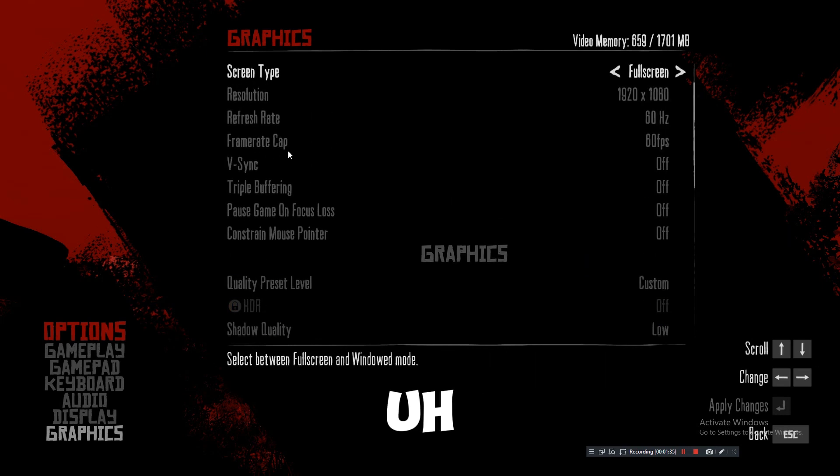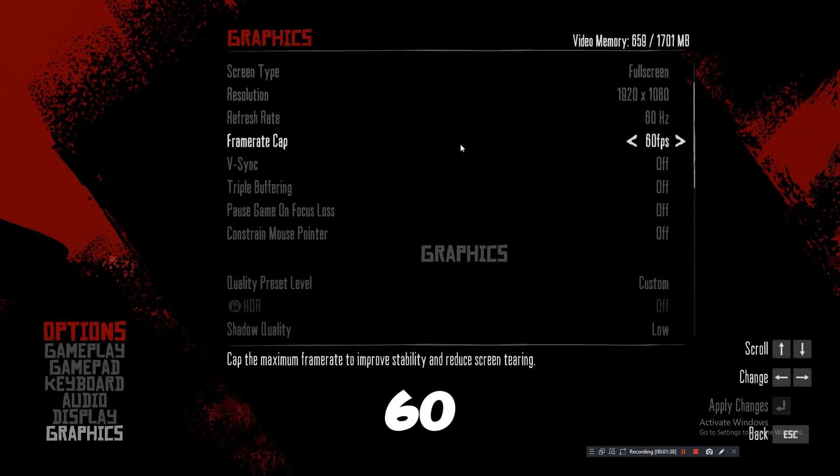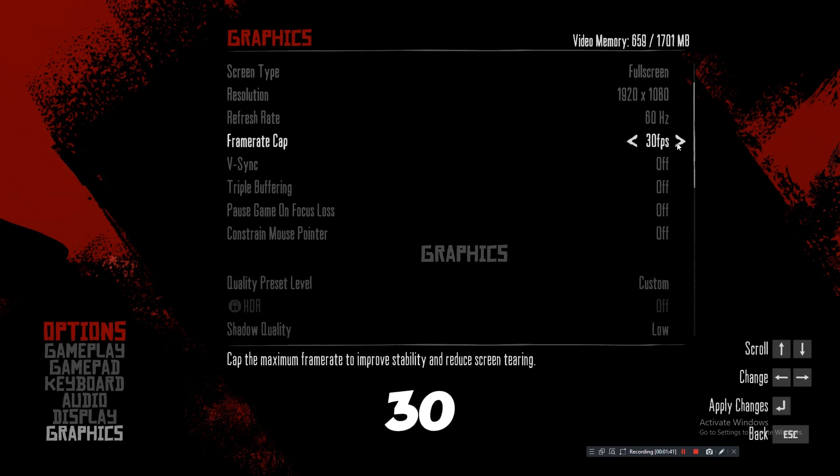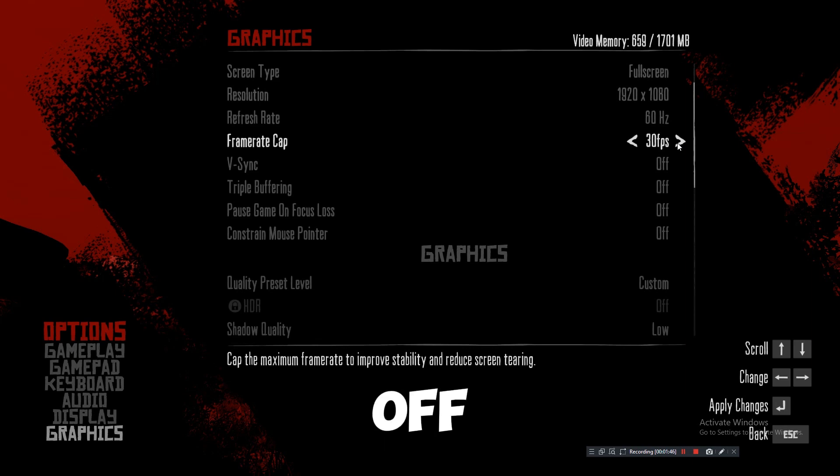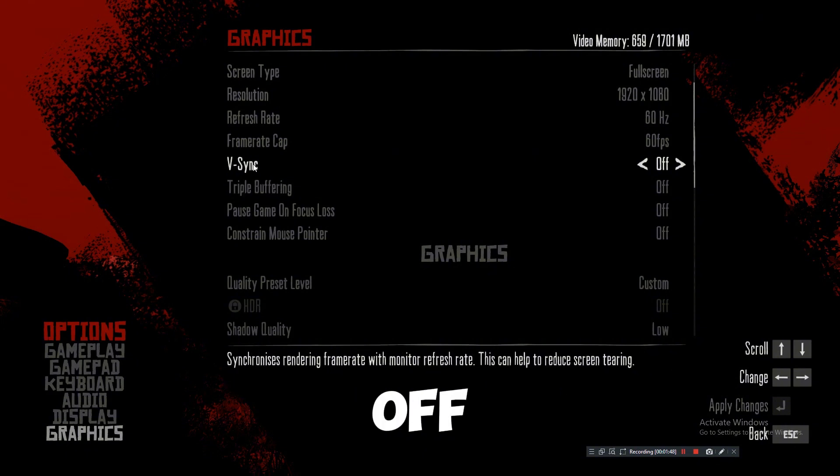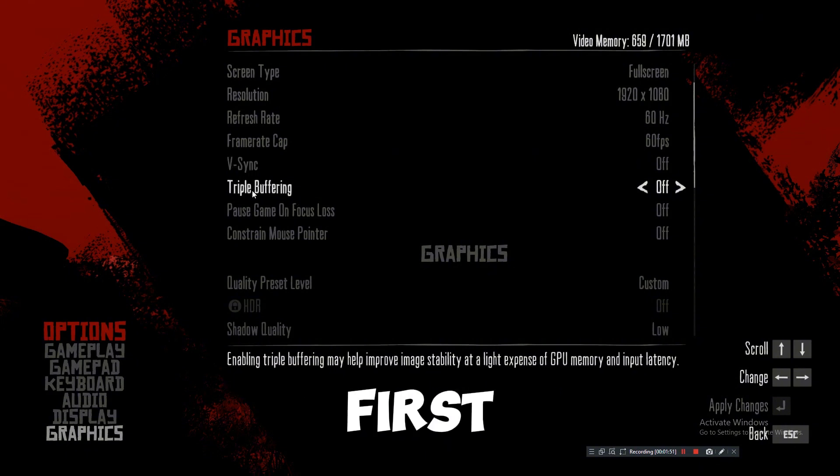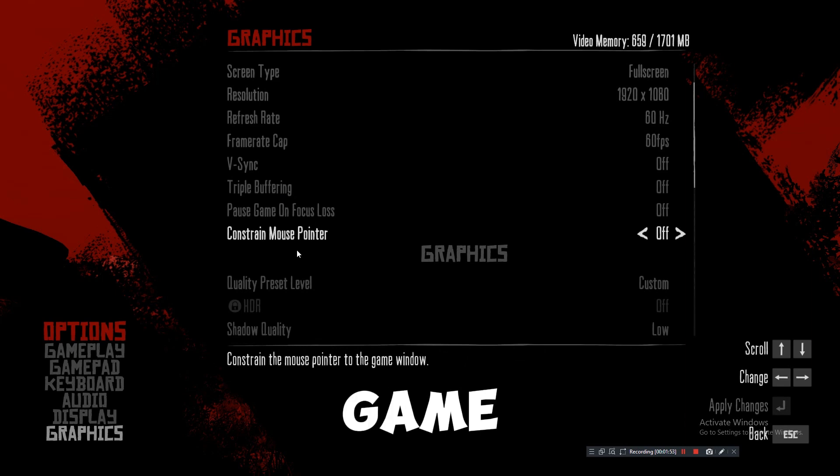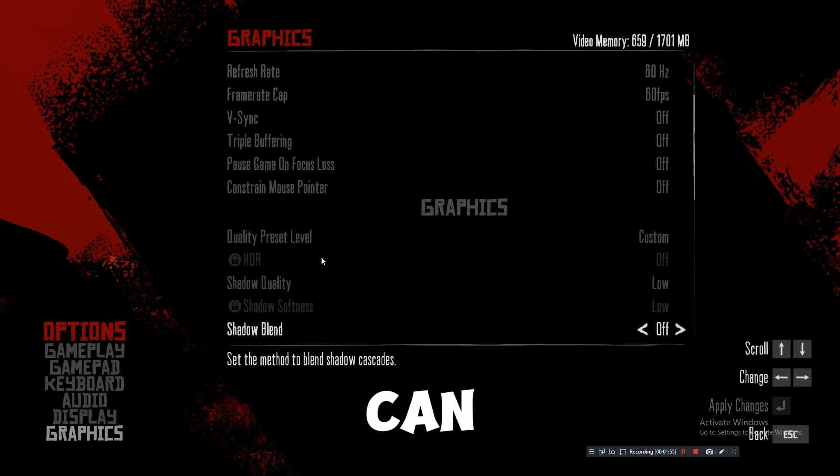Set the frame rate to 60 FPS or you can set it to 30 FPS. Down below, turn off triple buffering. Turn it off because our first aim is to run the game properly, then you can